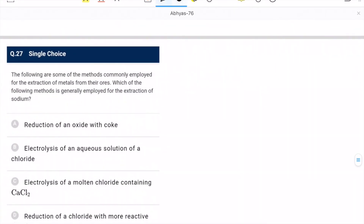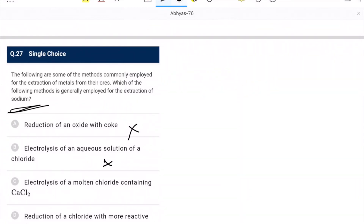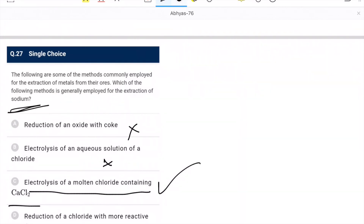Question 27: method commonly employed for extraction of sodium. Reduction of oxide with coke is wrong. Electrolysis of molten sodium chloride with calcium chloride is the correct option.